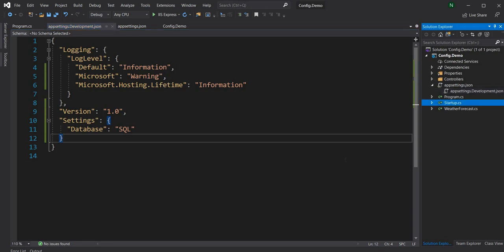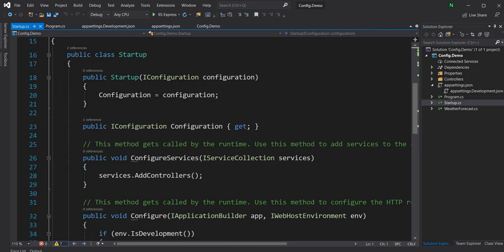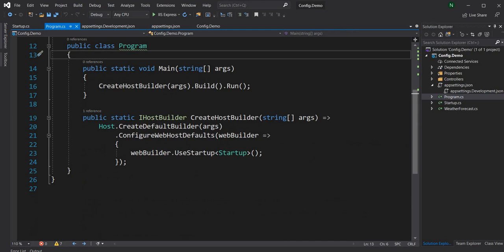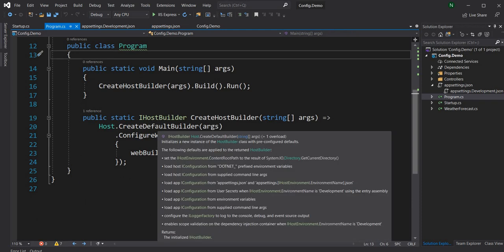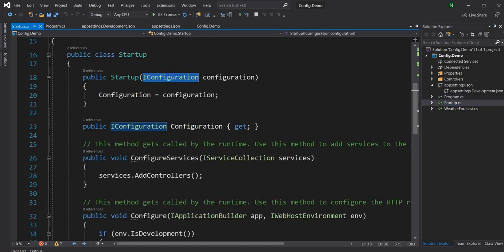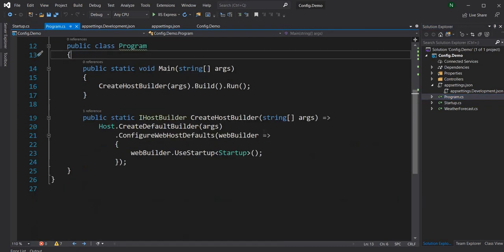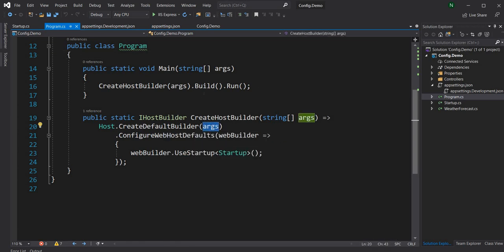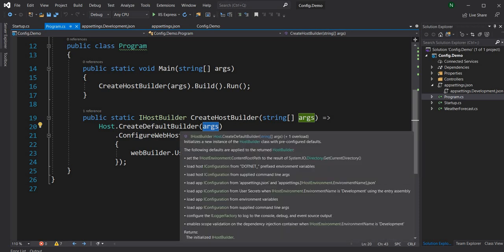In Startup, the .NET framework itself passes the IConfiguration object. As part of CreateDefaultBuilder, when configuration settings are loaded, the IConfiguration object is created and automatically passed to the constructor of Startup. CreateDefaultBuilder also takes the arguments coming from the main method, which can be used to override some configuration values.